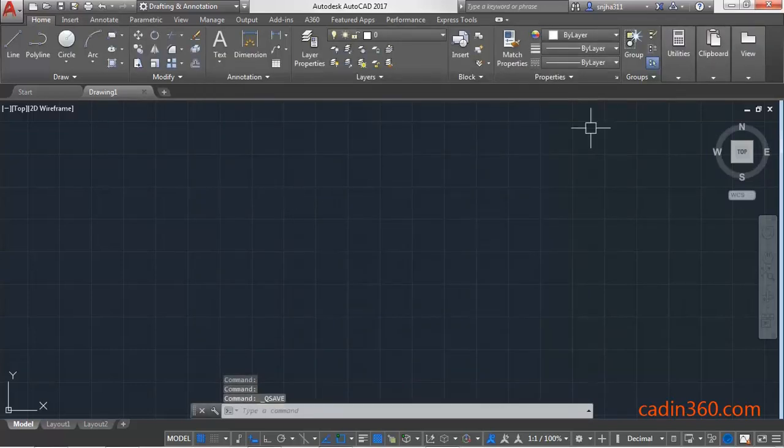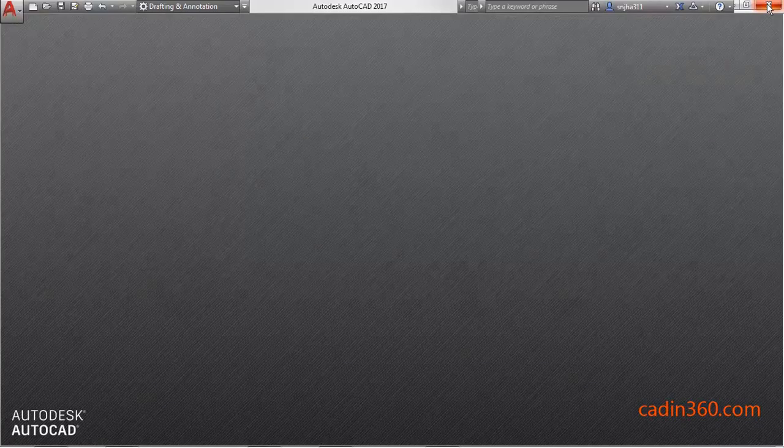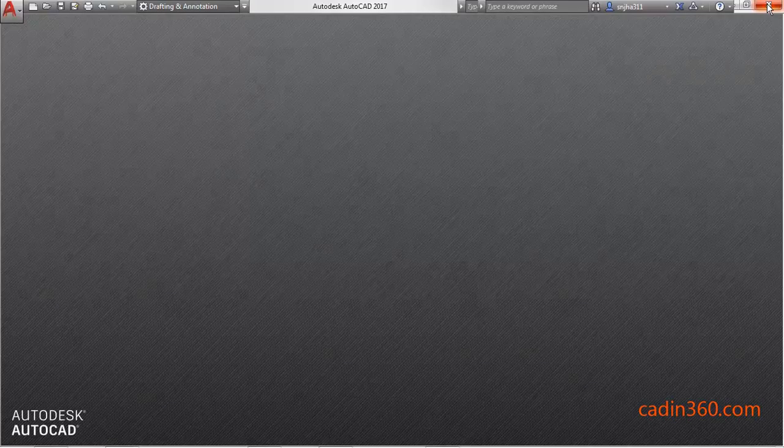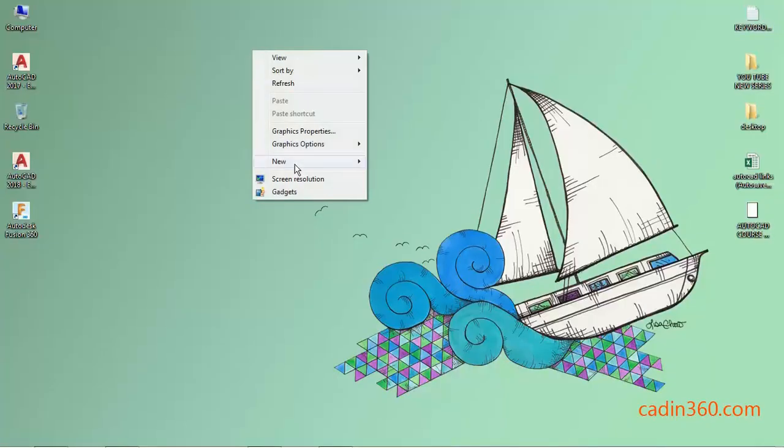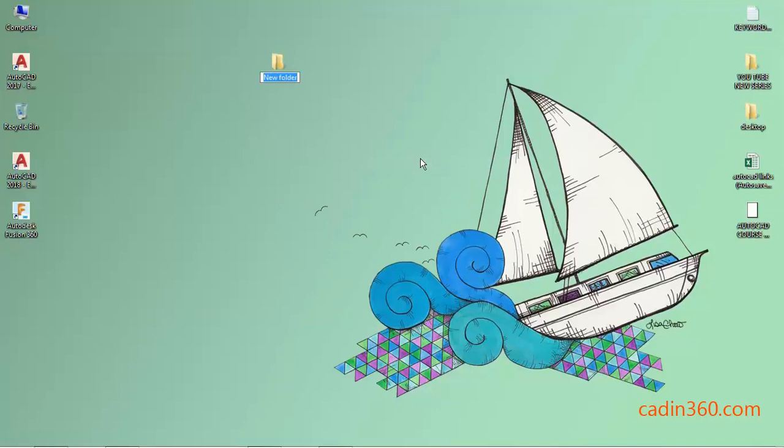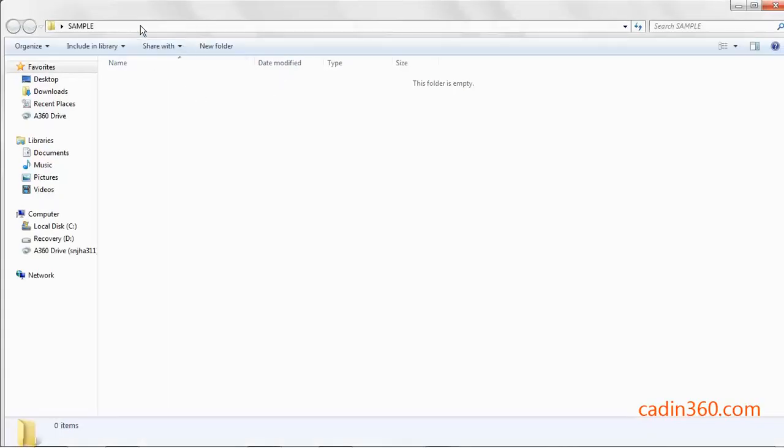So if you want to change the location, click on the close button of the software. Create a new folder called Sample. Open the folder, click on the location address bar, and copy the address.